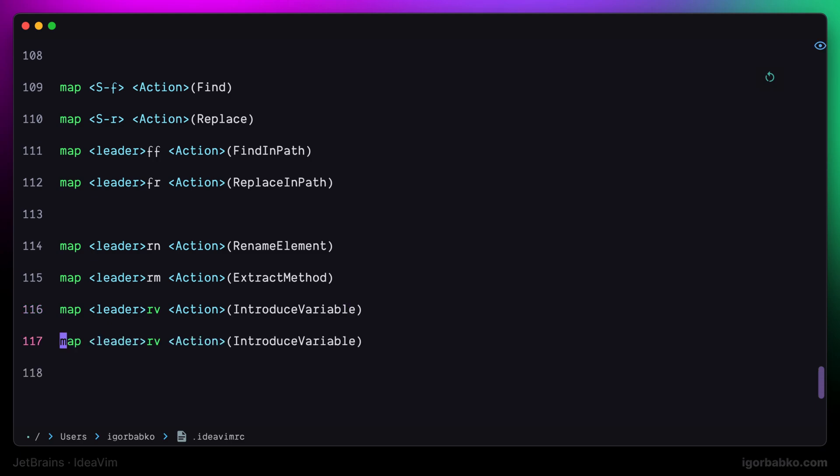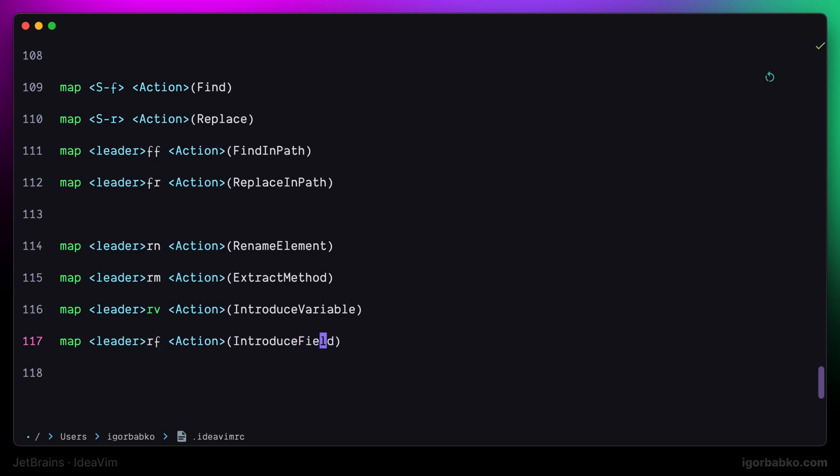The next refactoring is pretty similar to the previous one, but in this case instead of extracting a certain expression or value into a separate variable, it will extract it into a separate class field. I'll use space rf to do this refactoring.